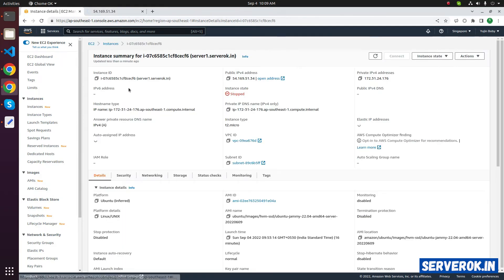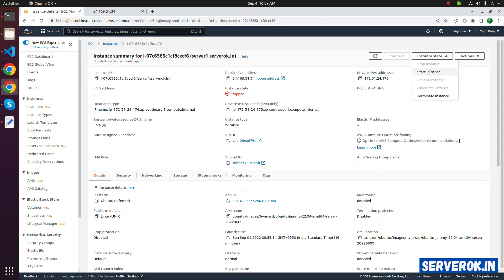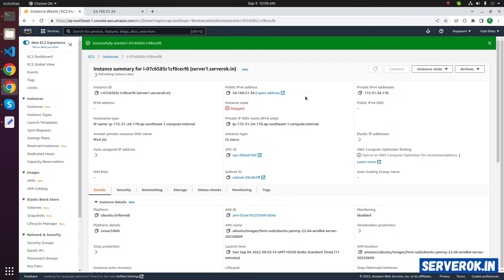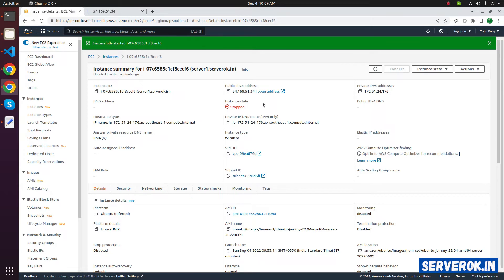Let's go back to the instance and start the instance. For that, click on instance state, then start the instance. Click on the refresh button to update the instance state. It is still showing as stopped.